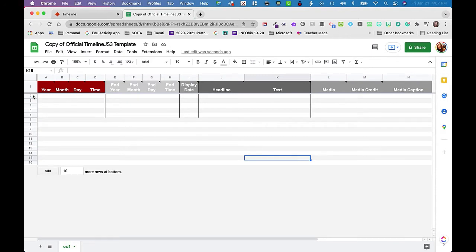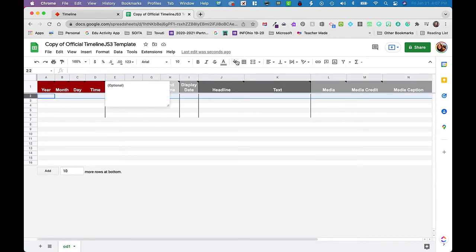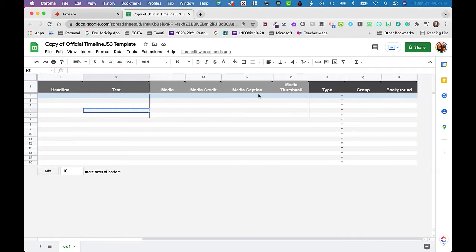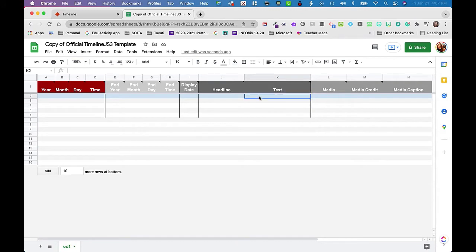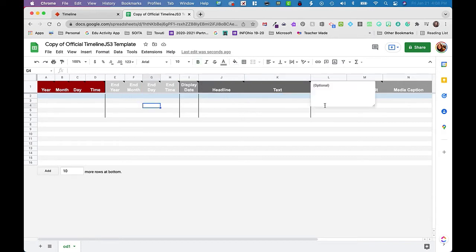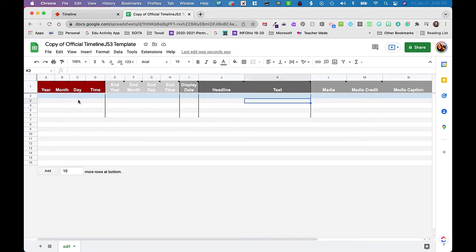If you wanted to, you could select row 2 and fill it with a different color since that is going to be where our cover or title row is. The very first point gives the title and introduction to the timeline, so it should kind of stand out. So if you wanted to change that to a different color as a visual cue for your students to remind them that they need to have a title, you can absolutely do that.